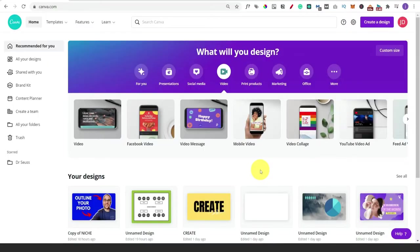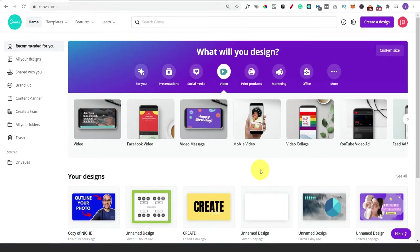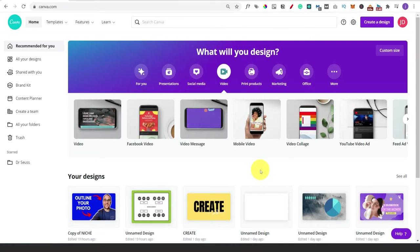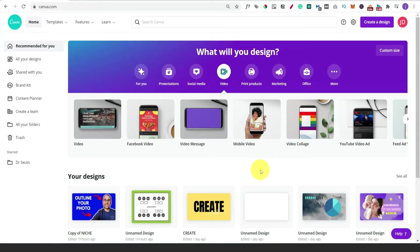The first thing we need to do is sign up for a Canva account, so just go to canva.com and register. Now I'm actually using a paid account because it gives me loads more options and advanced functionality, and I use this tool pretty much every day. But everything that I'm going to show you, you can do with a free account too, so don't worry about that.